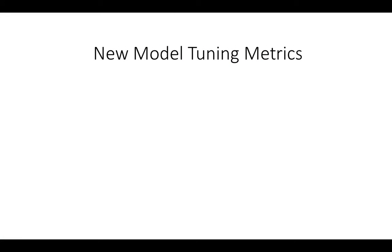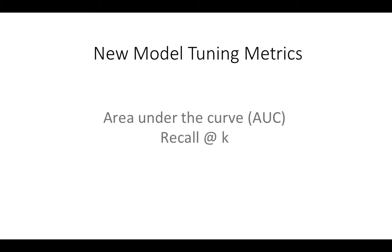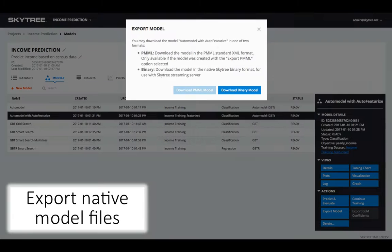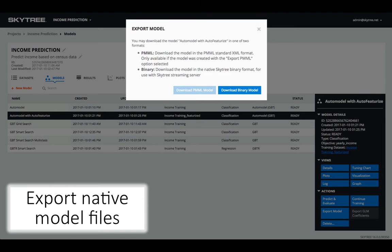New model tuning datasets, area under the curve, or AUC, and recall at K, K being a point along the curve. Export SkyTree native model files from the GUI and SDK.